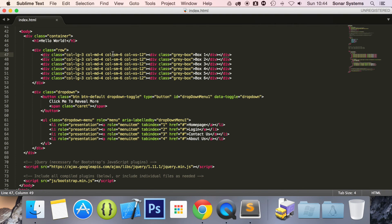Like I was saying, in the next tutorial we will cover dropdown headers. If you have any questions, feel free to message us at support at Sonar Systems dot co.